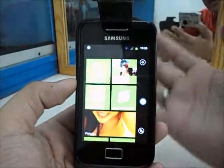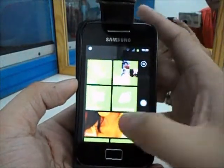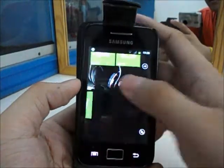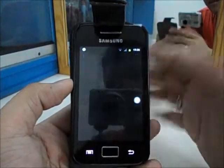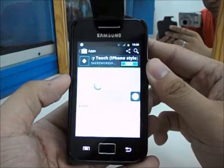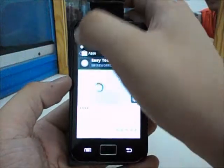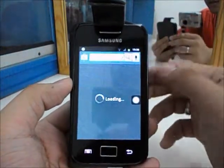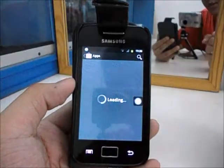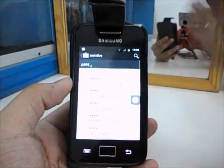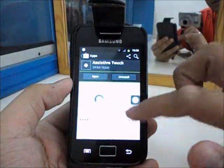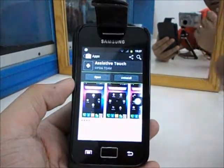When you talk about assistive touch for Android, you think about the easy touch for Android first. It's free in the Play Store, but today I found another assistive touch for Android. It's called Assistive Touch. I just installed it and the developers published it just a few days ago.